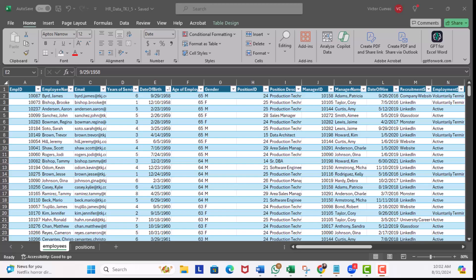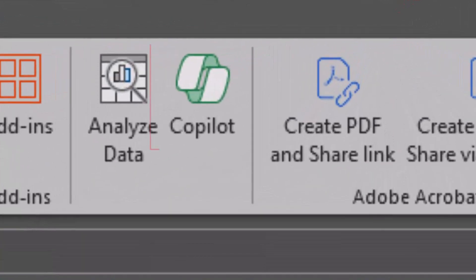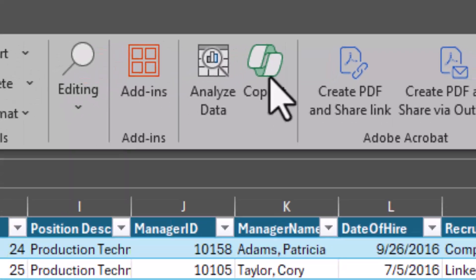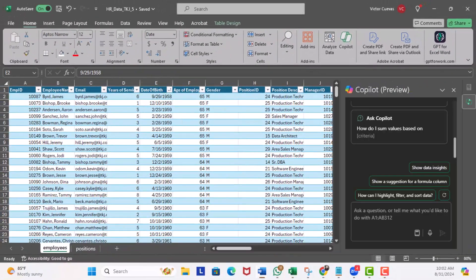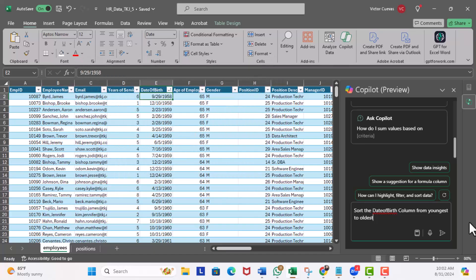All right, let's check out some examples in Excel. Here in Excel we're going to explore our first prompt. We're going to sort the employees' date of birth from youngest to oldest. So on the ribbon I'm going to click on the Copilot button to enable it.